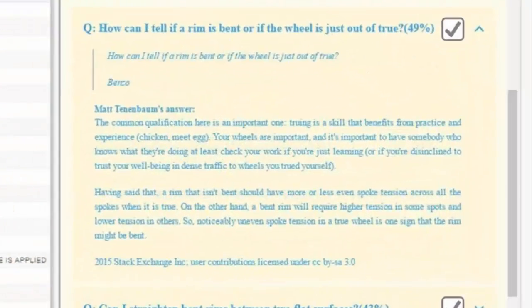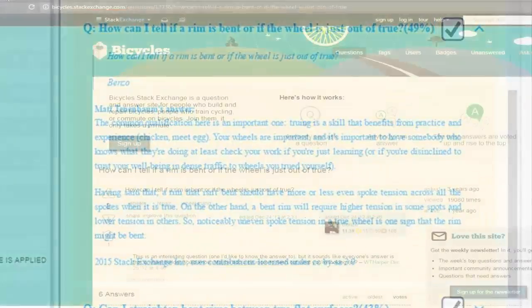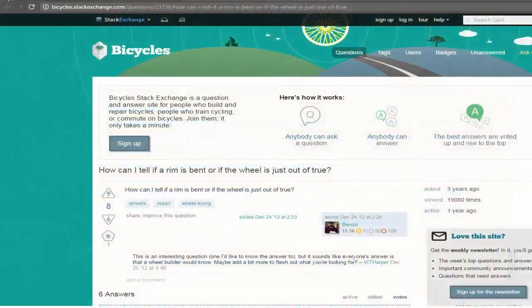I can expand the answers to see more details. I can even click on the title to take me to the actual source of data. In this case, the Stack Exchange website.